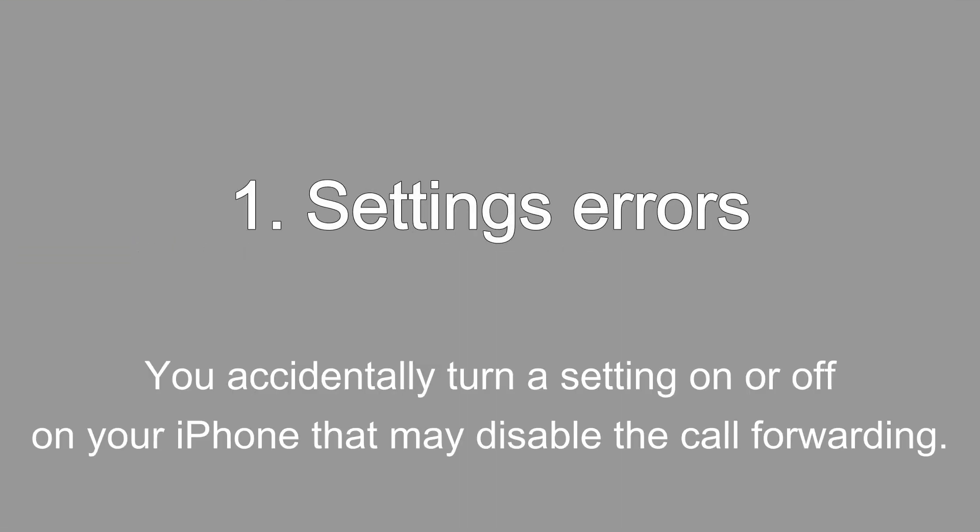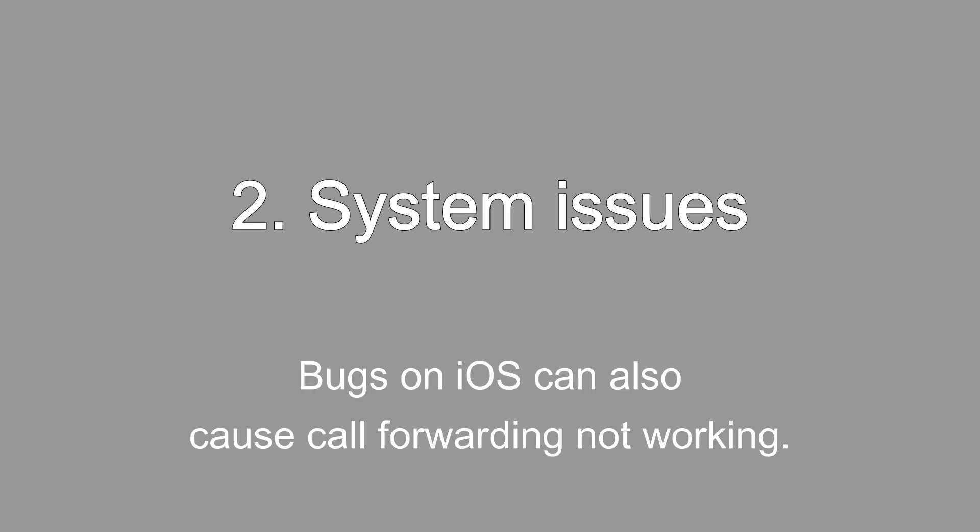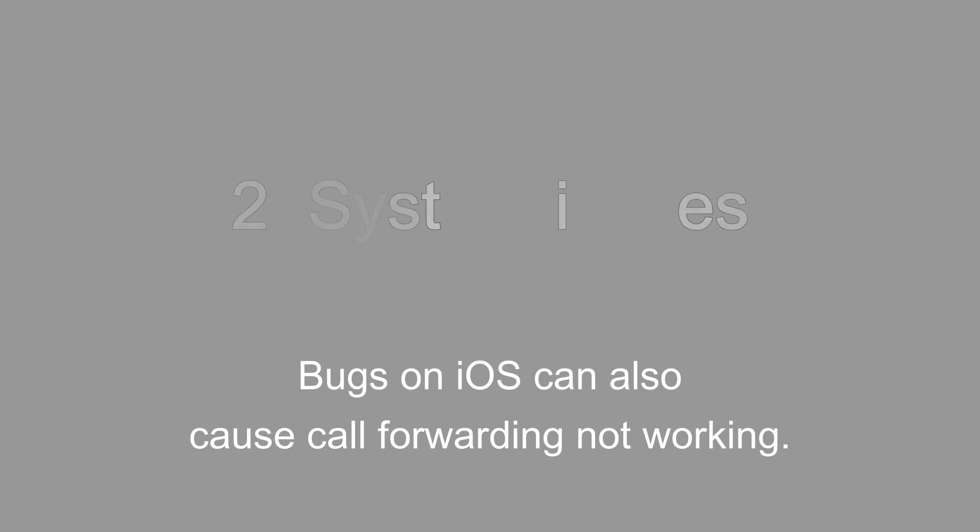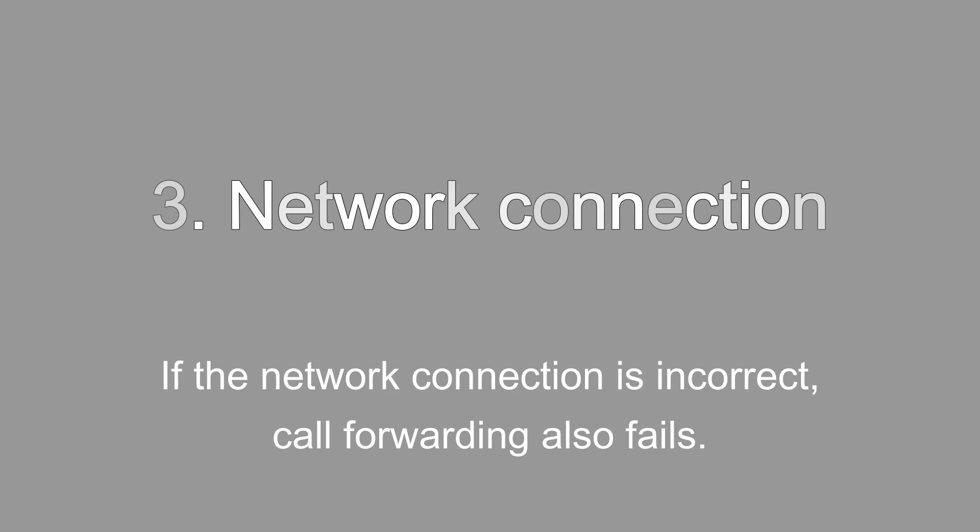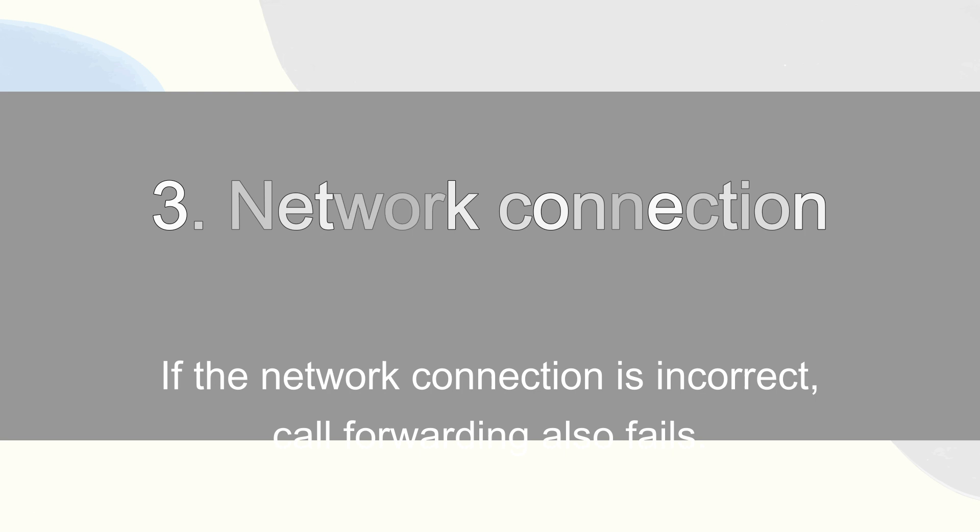You accidentally turn a setting on or off on your iPhone that may disable the call forwarding. Bugs on iOS can also cause call forwarding not working. If the network connection is incorrect, call forwarding also fails.